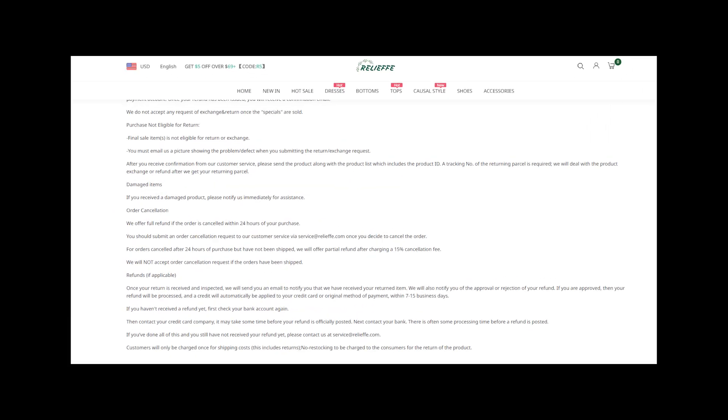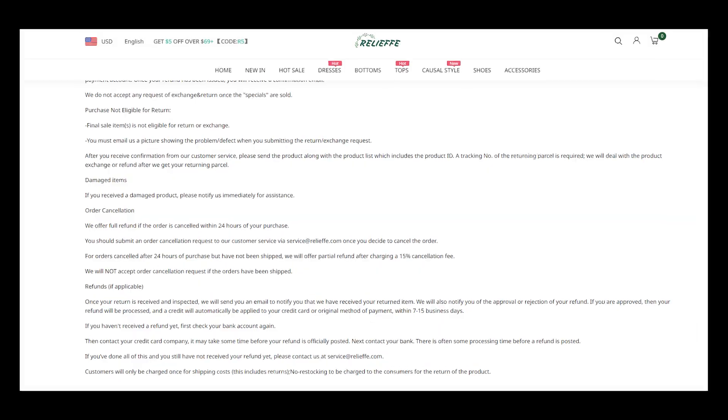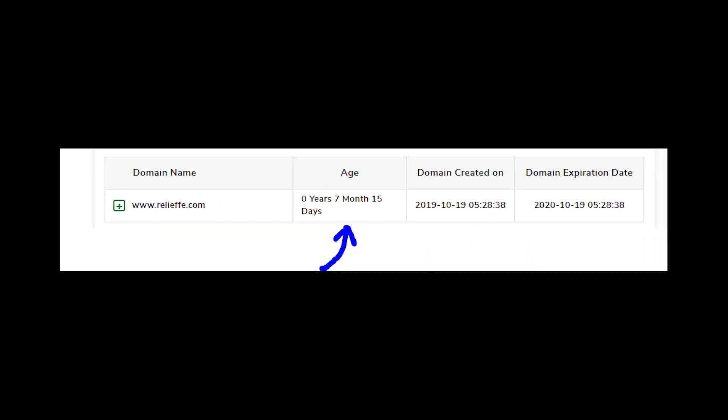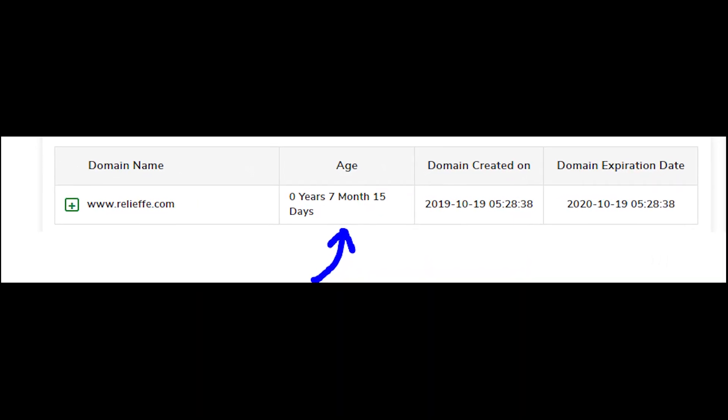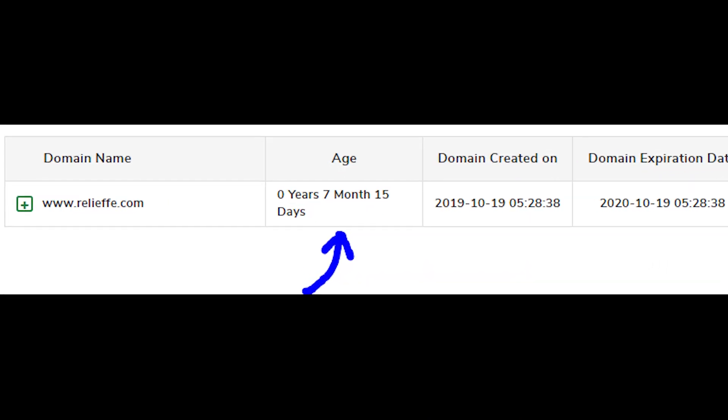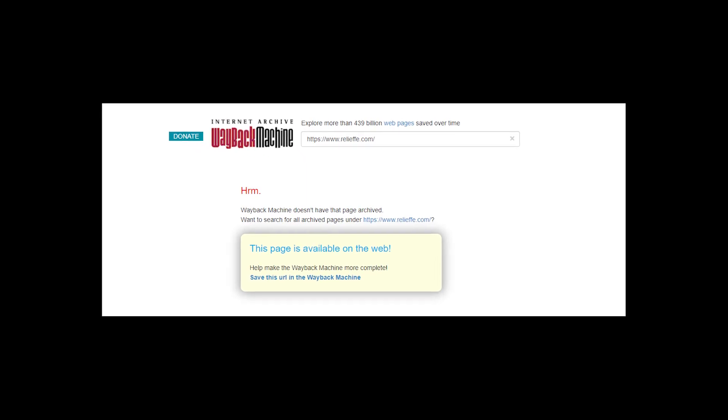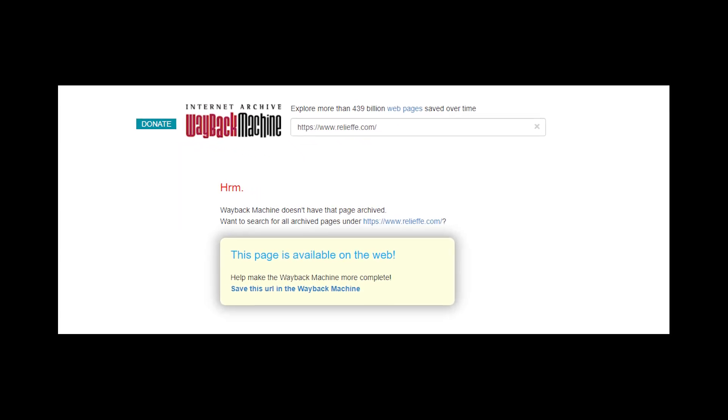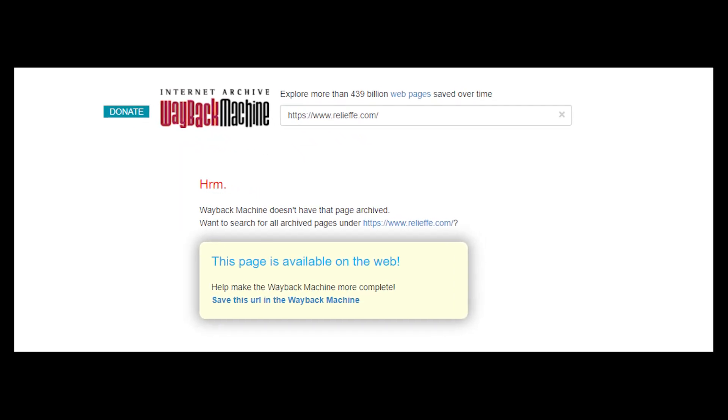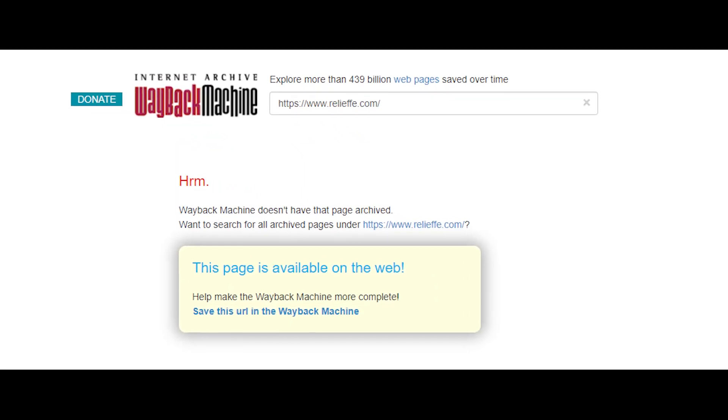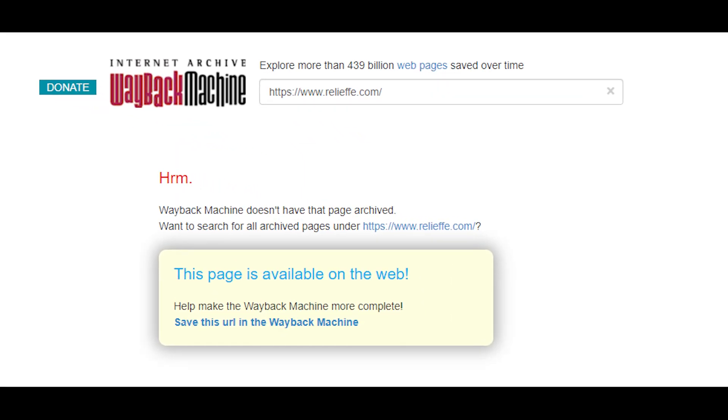Moreover, Relieffe doesn't have any return address. And it doesn't matter that website has been working for like seven months, because the store is new according to WebArchive, so I don't see any reasons to believe it.